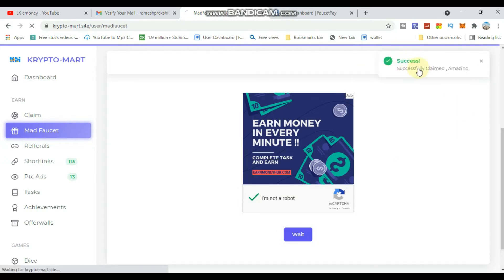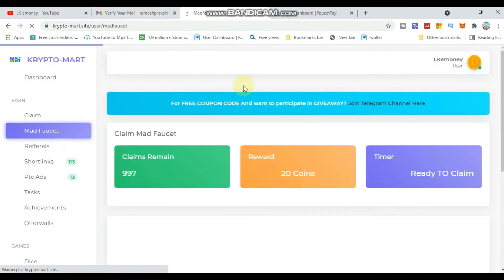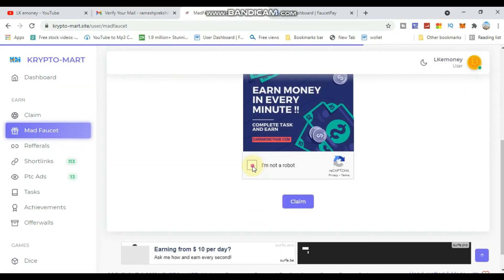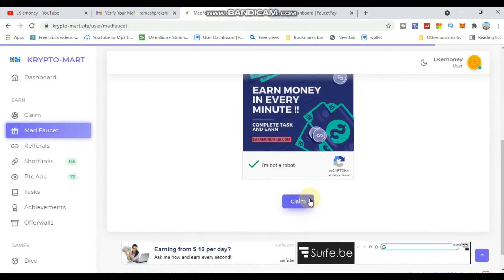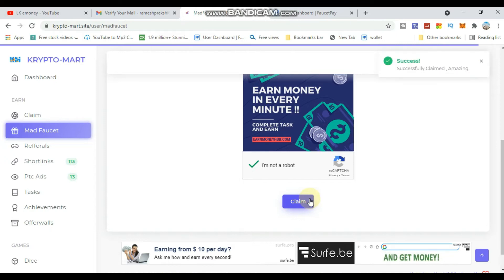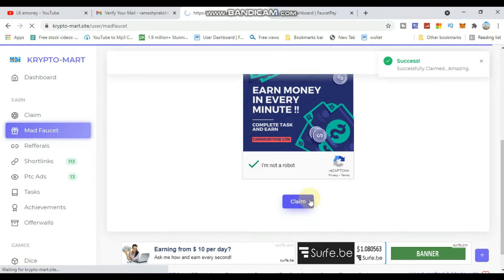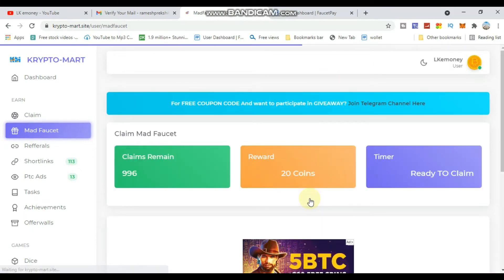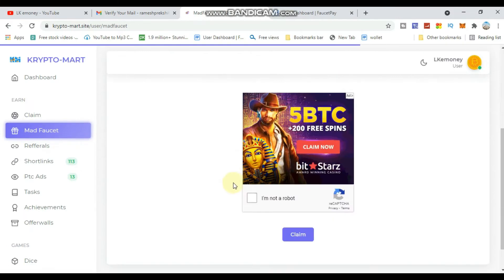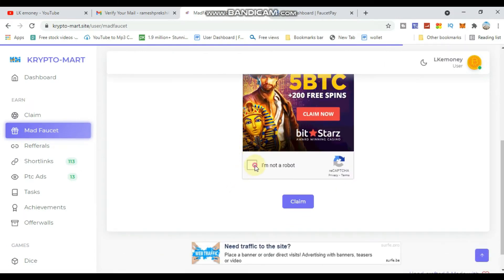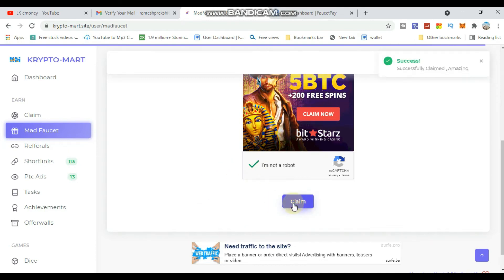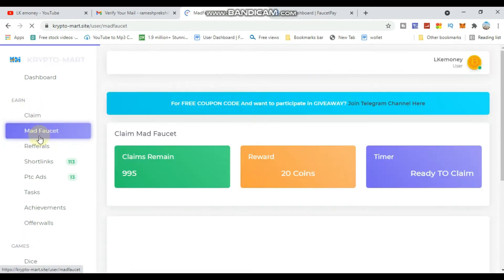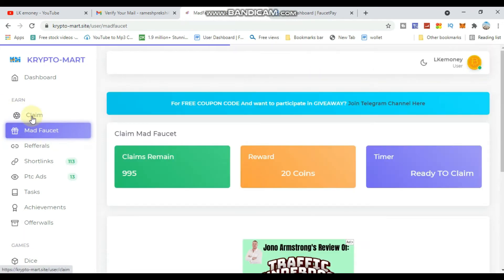Click the claim button again to continue earning. Complete the anti-bot verification each time. You can claim multiple times - this video shows how to earn unlimited coins without time limits.